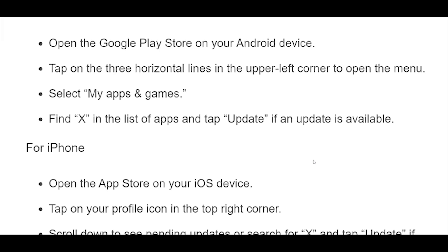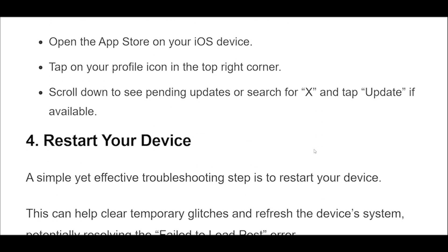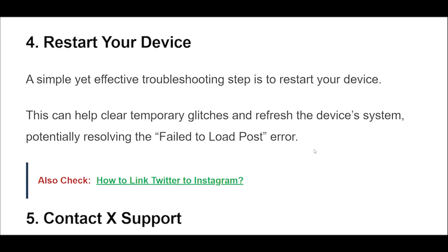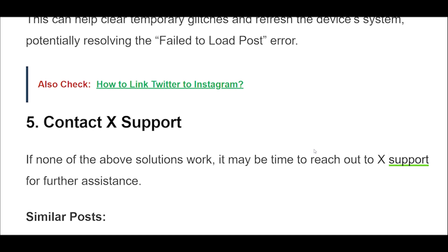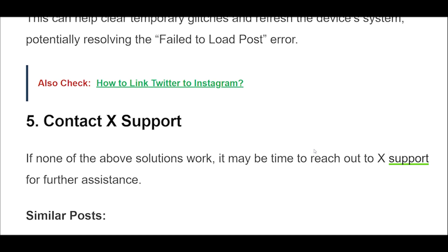A simple yet effective troubleshooting step is to restart your device. This can help clear temporary glitches and refresh the device's system, potentially resolving the fail-to-load post error. If none of the above solutions work, it may be time to reach out to X support for further assistance.